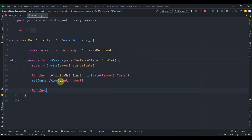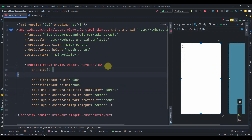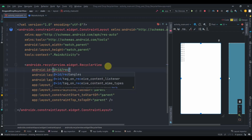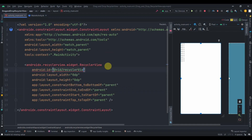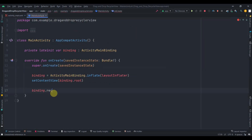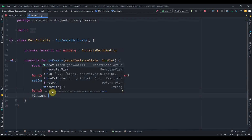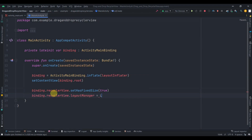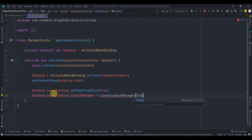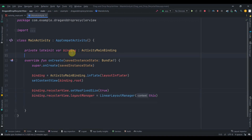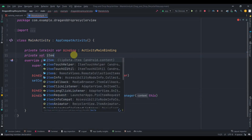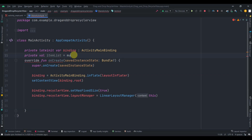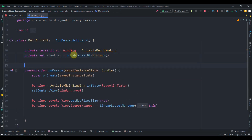Set up some properties on the RecyclerView. Give it an ID of recycler_view. Then set binding.recyclerView.setHasFixedSize(true), and set binding.recyclerView.layoutManager to LinearLayoutManager, providing context. Then create a private list: private val itemList: List<String> equals mutableListOf().